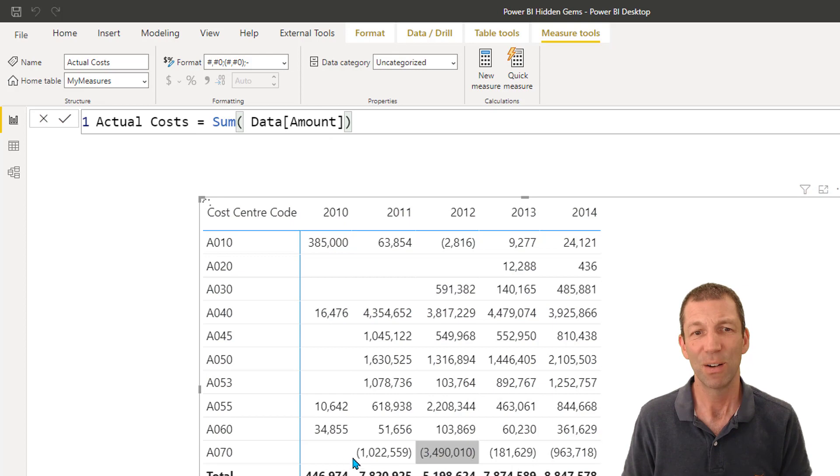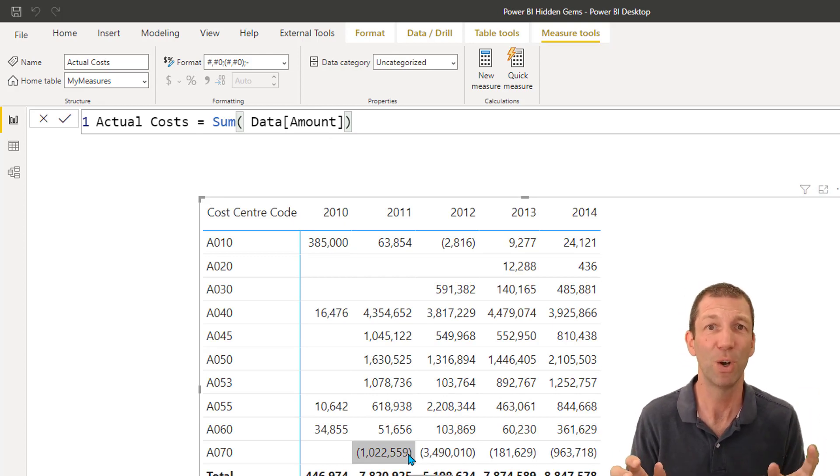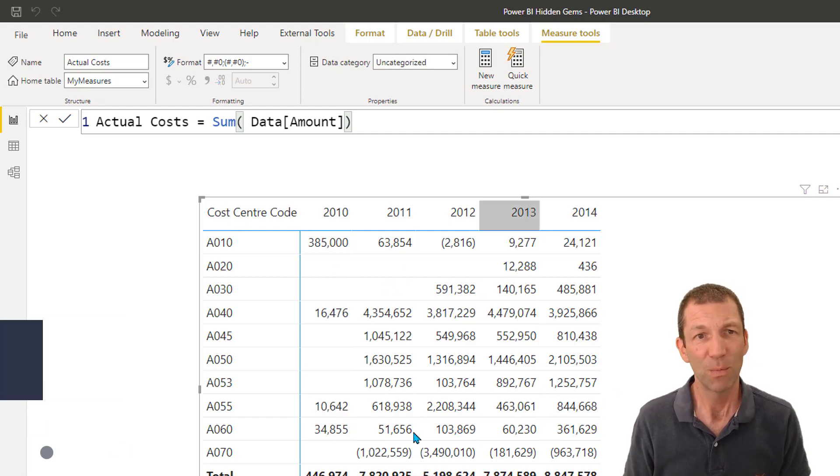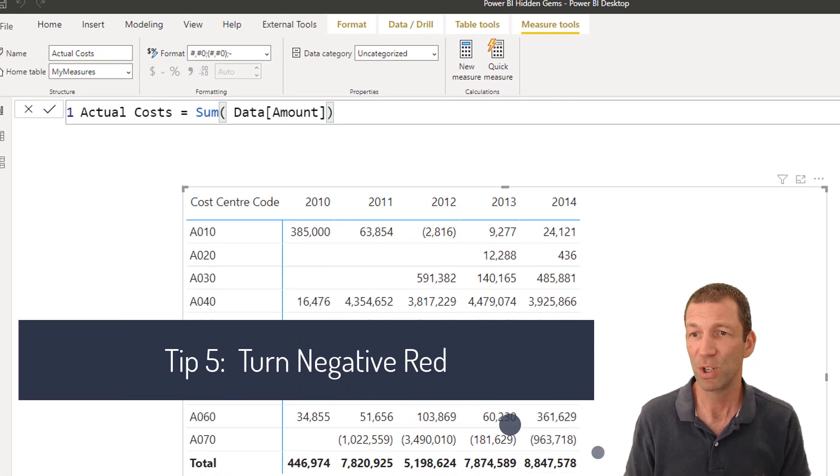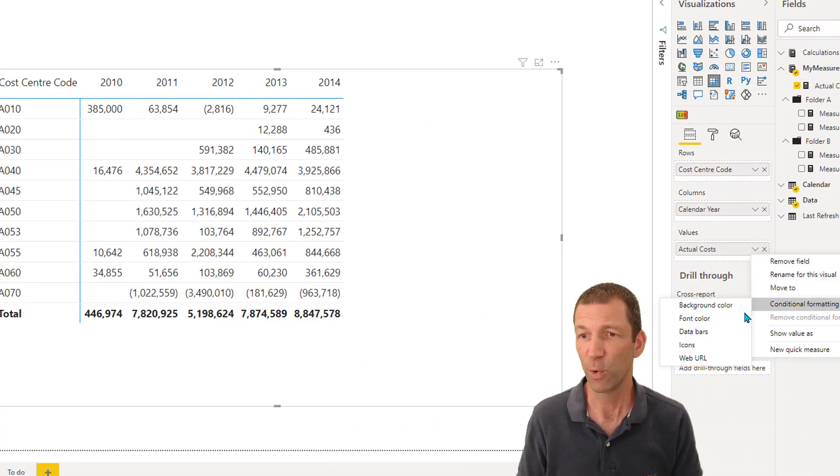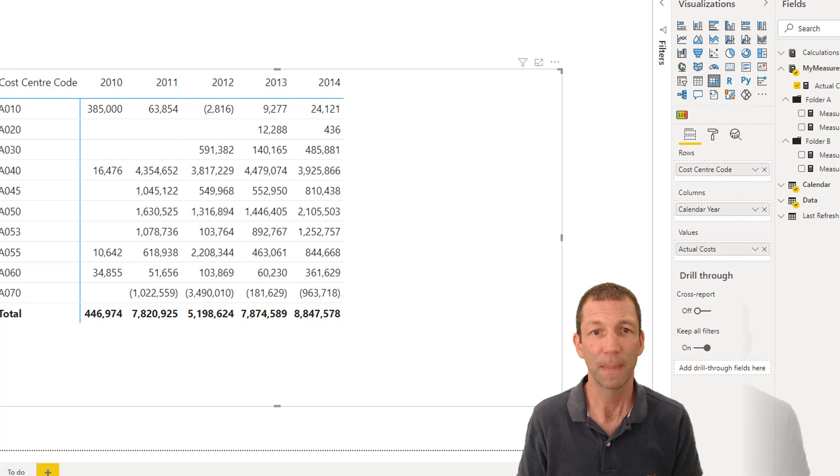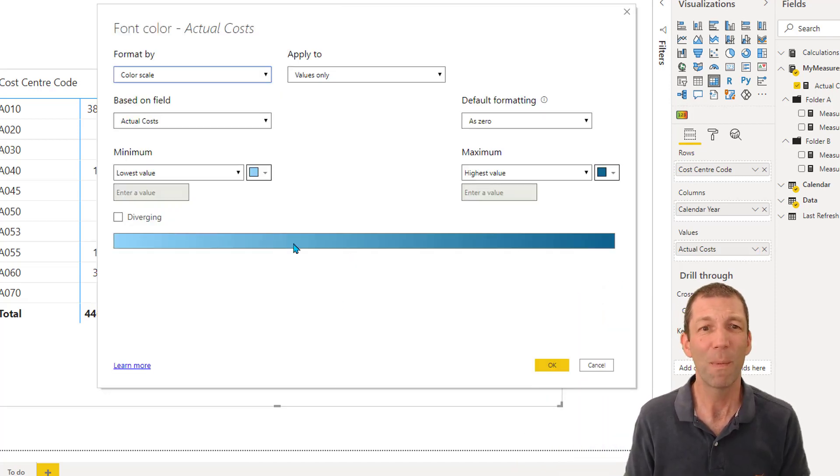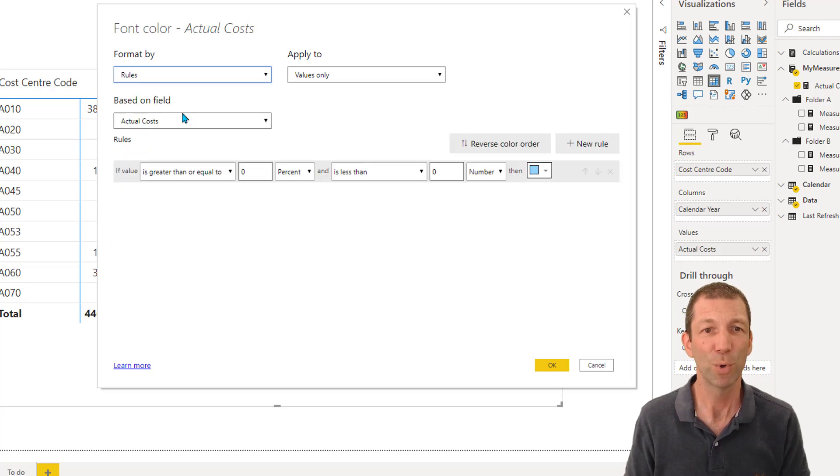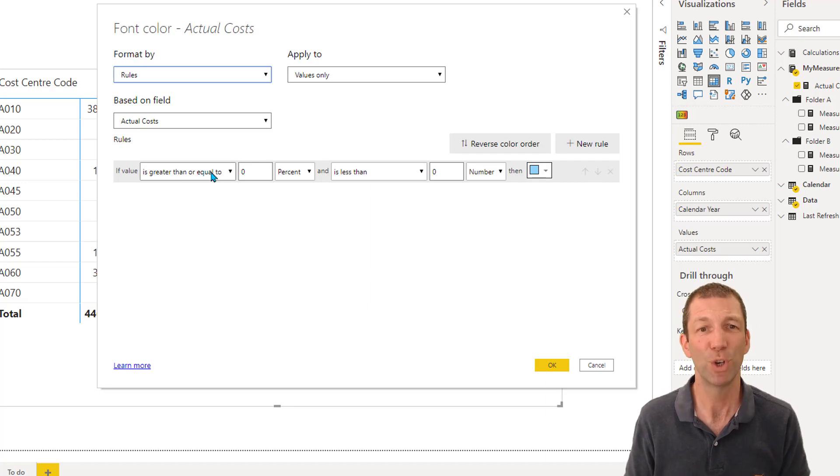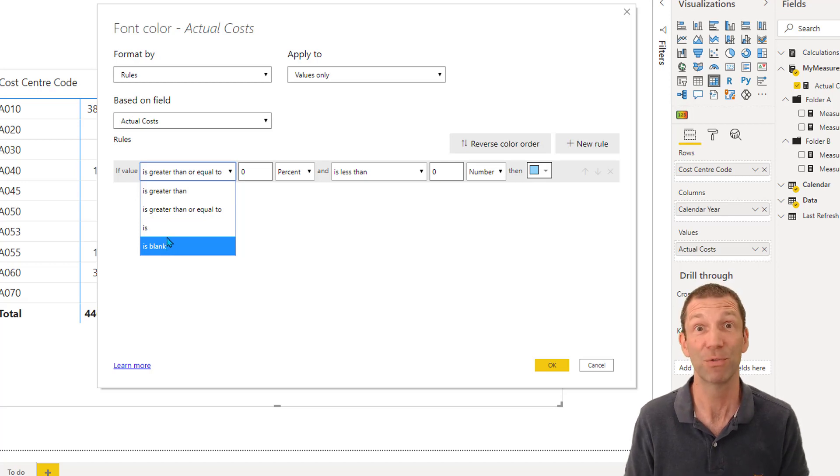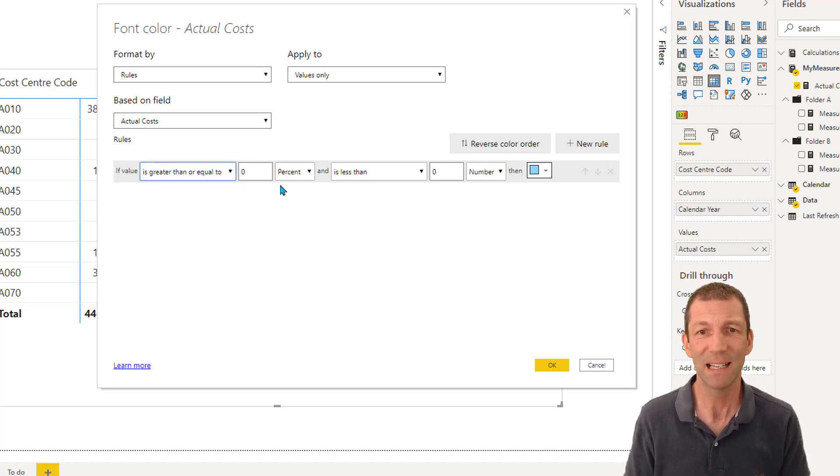So how do we get the negatives to turn red? Because in Excel you can just simply put the red in the formatting. So with this you have to use conditional formatting. So I'm just going to go actual costs, conditional formatting, font color. And then this crazy formatting box really annoys me. So we're going to go rules based on actual costs. I want to say if it's less than zero turn red. You come in here there is no less than box. Really frustrating.